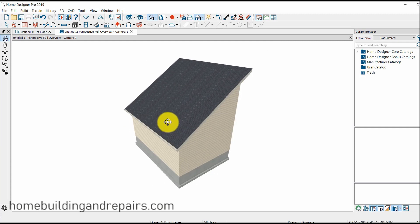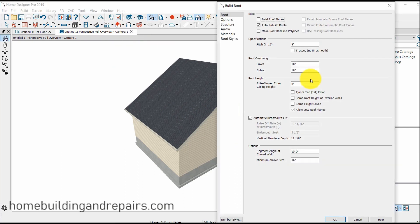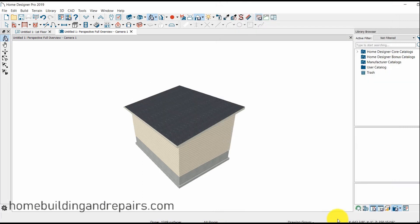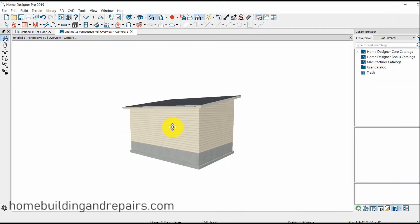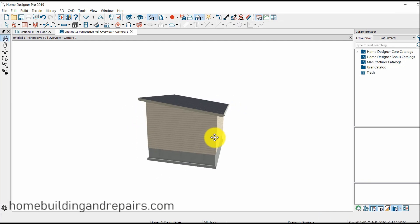So if you get a situation like this, all you need to do is go up to Build Roof and change the pitch. I'm going to change it to a 2 and 12, which is what I had for the other roof originally, and that will get it back to where it looks more like a shed roof.